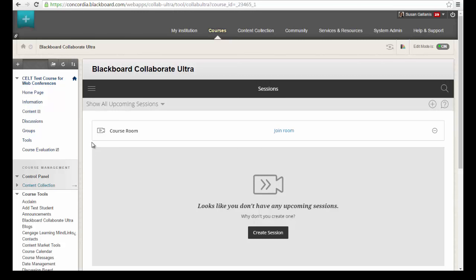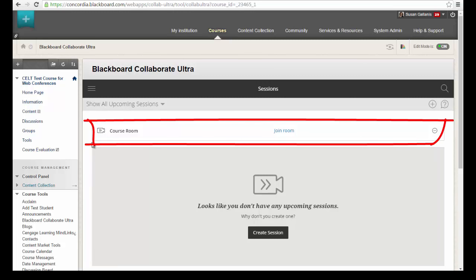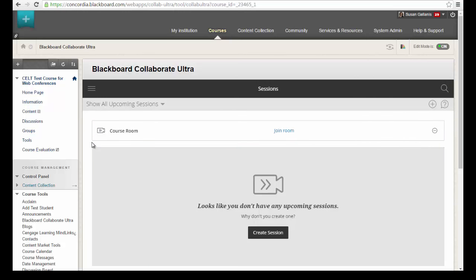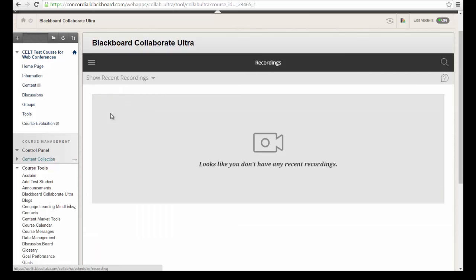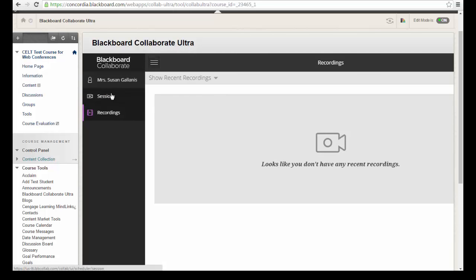The first thing you'll see when you click on that Blackboard Collaborate Ultra link is your sessions page. Near the top is a default course room, and every course has a course room that you can use. Up in the upper left-hand corner is the sessions menu. When you click on that, you'll see the option to toggle between the sessions page and the recordings page. Right now there are no recordings listed, but if you record sessions they will appear here. You can click the menu again to toggle back to your sessions.